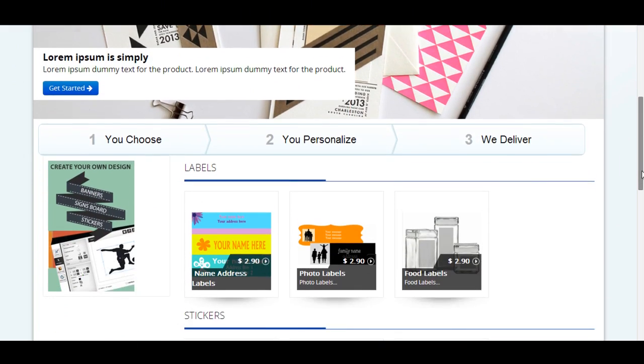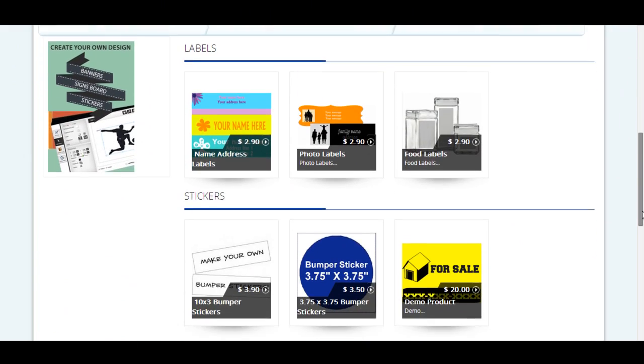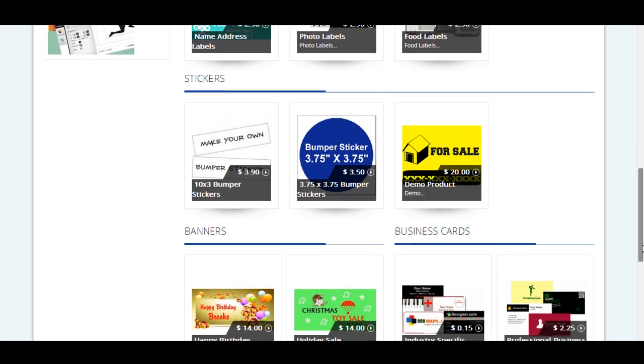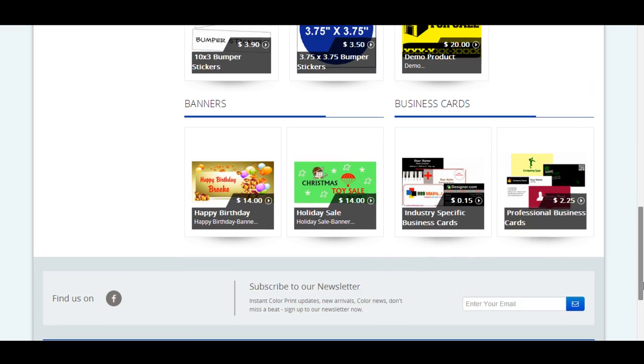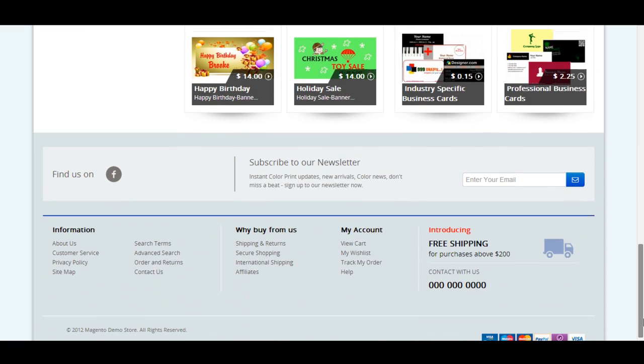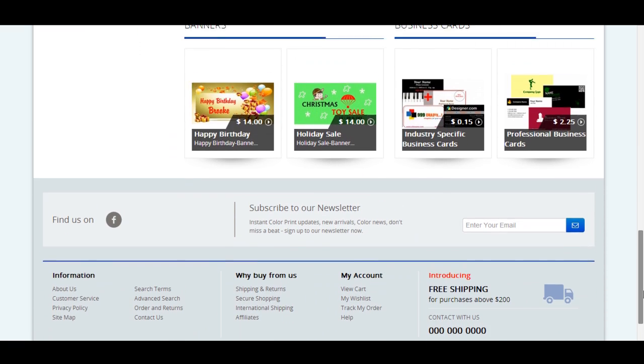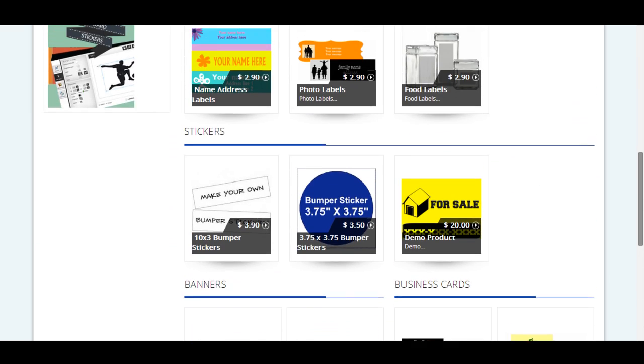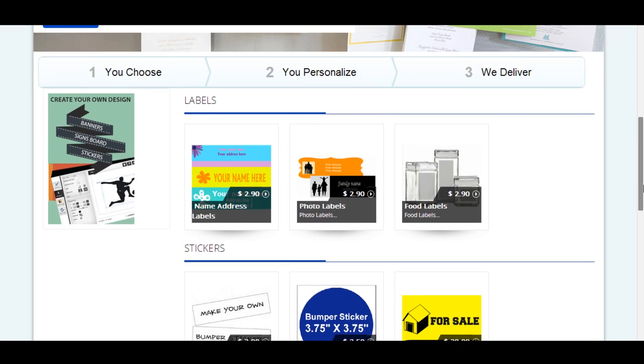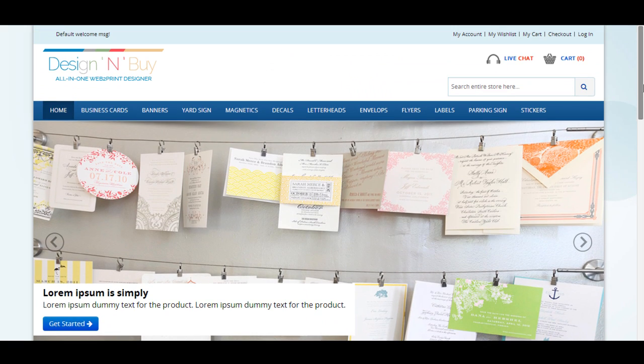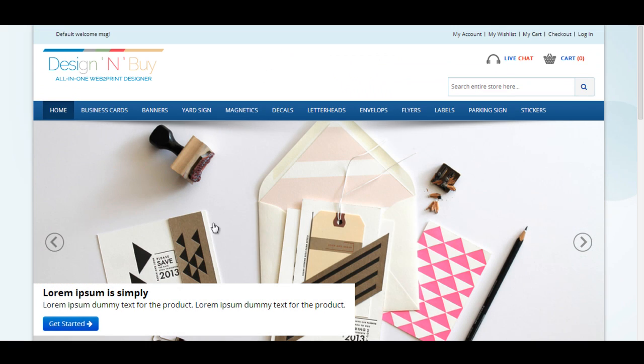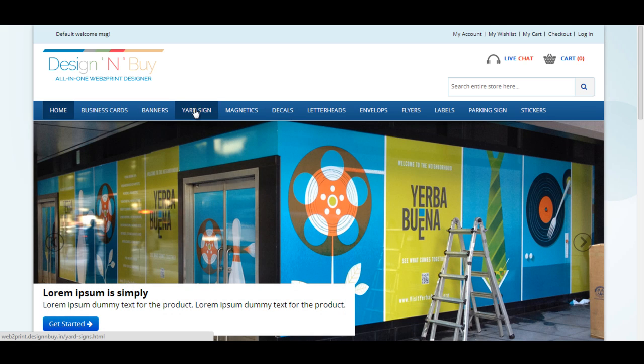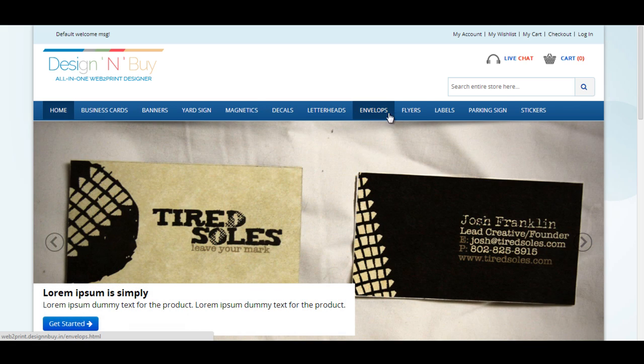You can set up your storefronts with right set of products, graphics, prices and language. Your shoppers can choose the desired product, personalize it and order online.